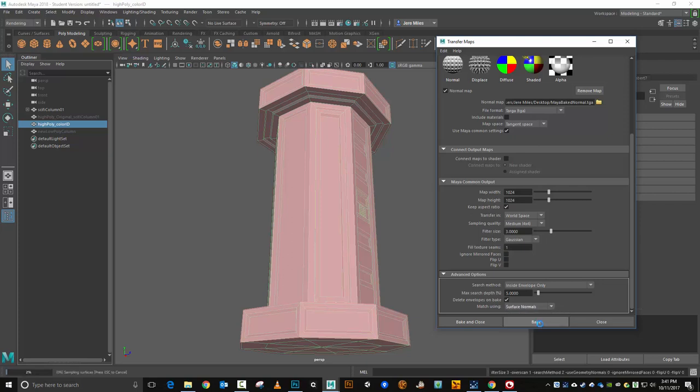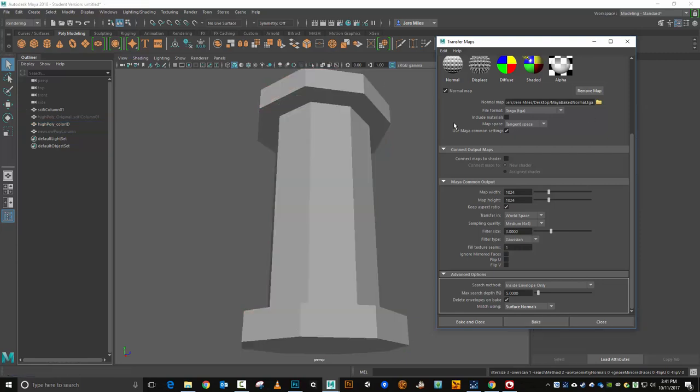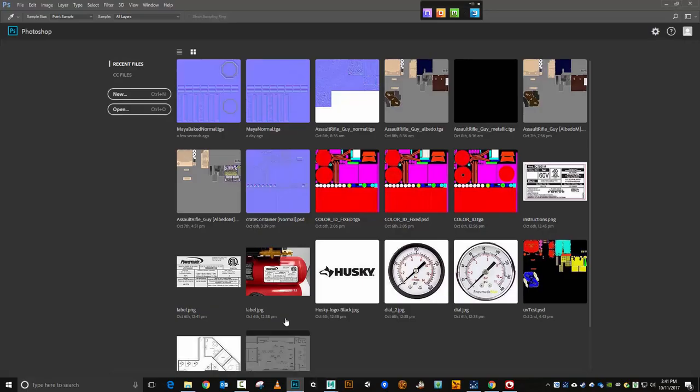Go ahead and bake that and this particular model should not take too long to bake, less than a minute I would expect. And then we'll drop that into Photoshop and see what our baked normal looks like. Now we'll be ready to go on into Quixel with this and do some details later on once we've baked out our color map and all of that. So let me bring up Photoshop here really quick.